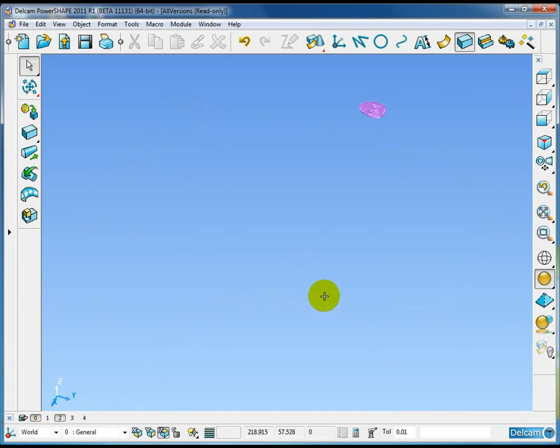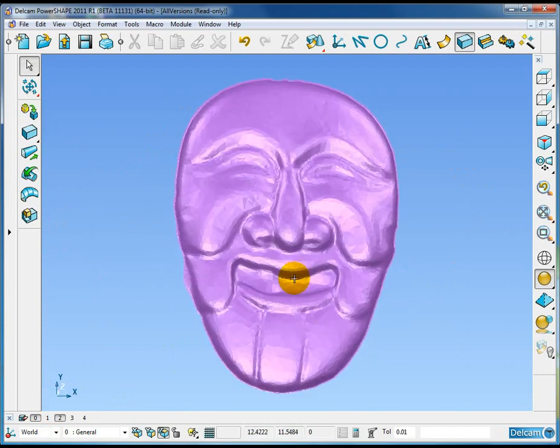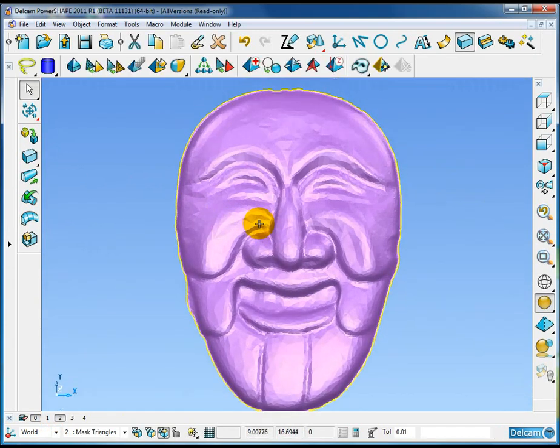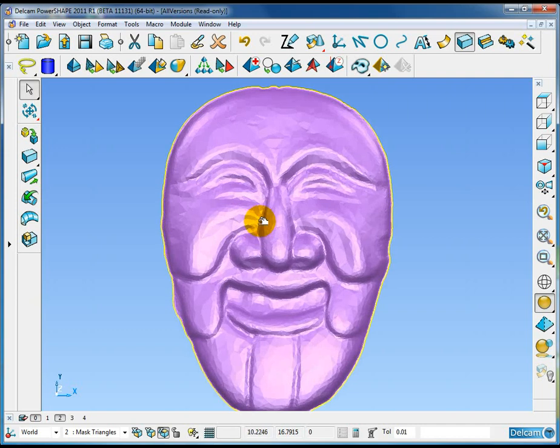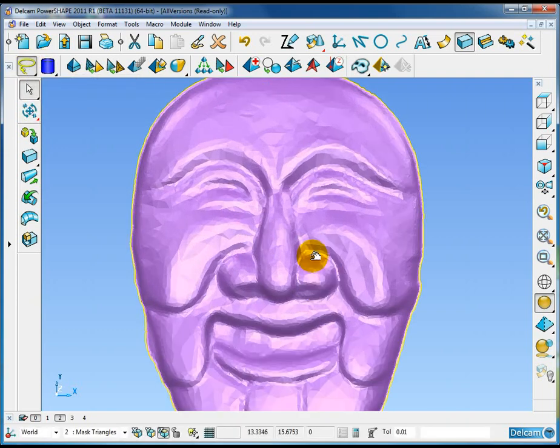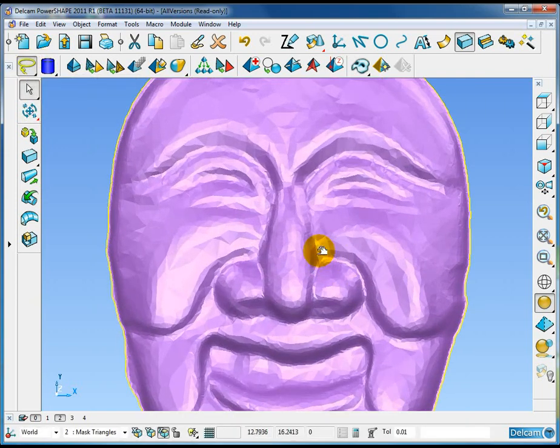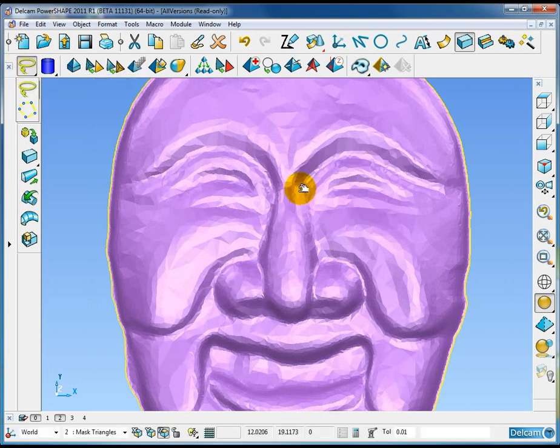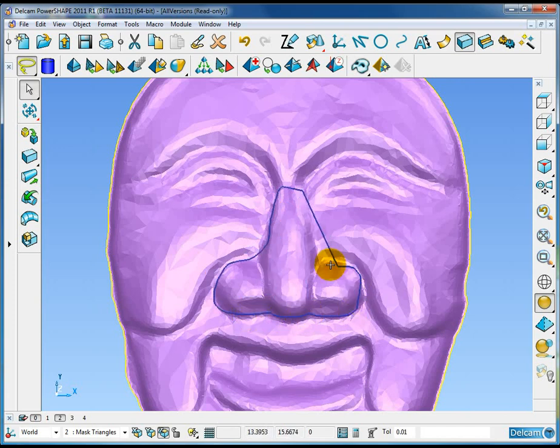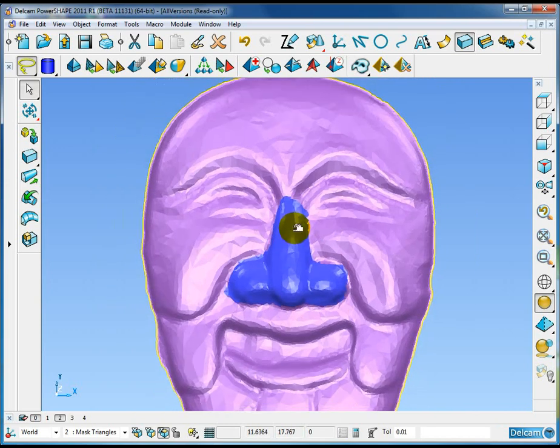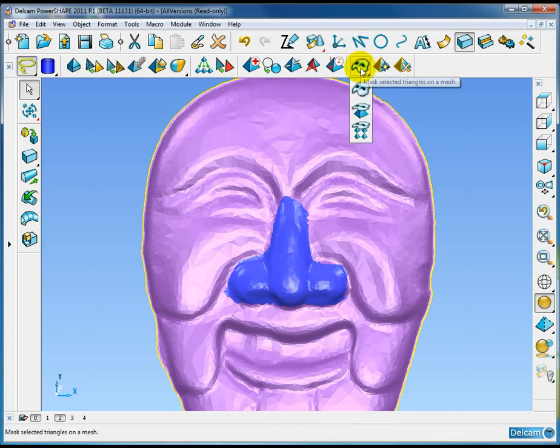The next new feature is the ability to mask triangles. On level 2 I have this triangle data. I'll just select continuous lasso mode and I'm going to draw a lasso around the center nose section of this data. You can see that the triangles inside the lasso are picked.